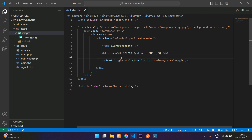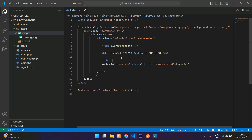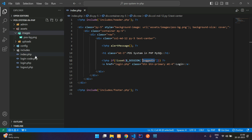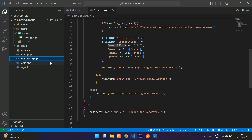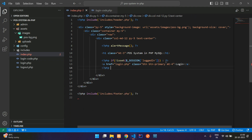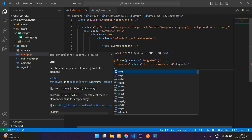Now the login button should be conditional. So open PHP, close PHP. Here's the if condition — check if it is not set: $_SESSION['logged_in']. Let's go inside login_code.php, copy this variable and paste here. Give a colon, start the PHP, end the PHP, and end this if condition.